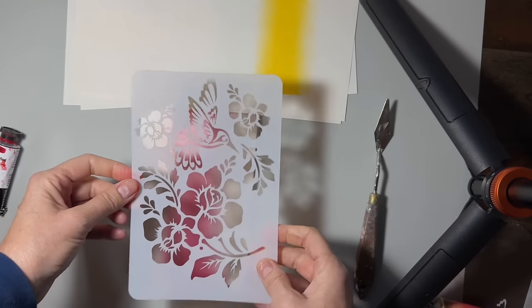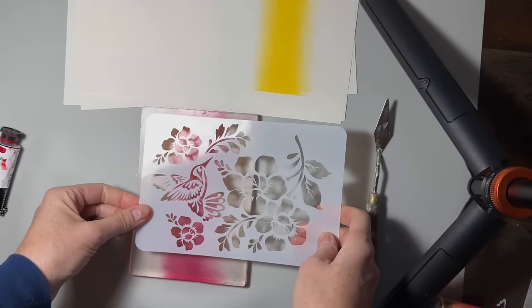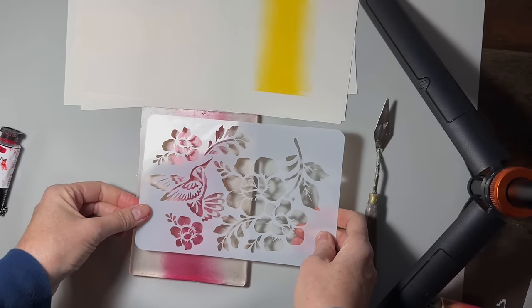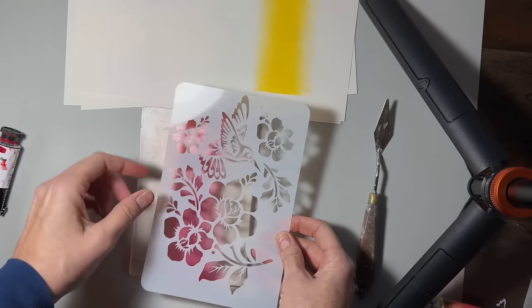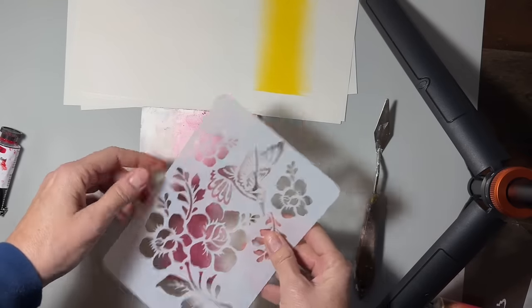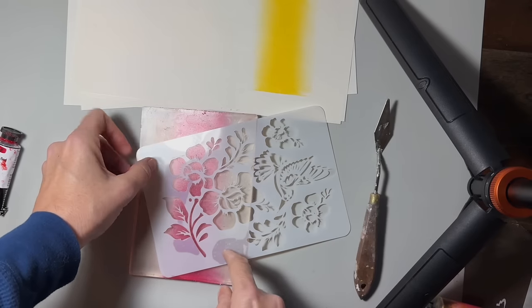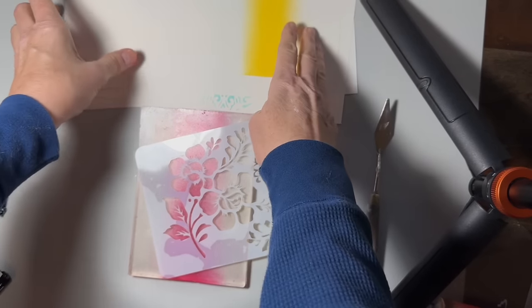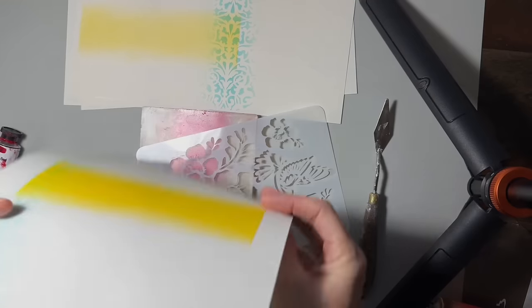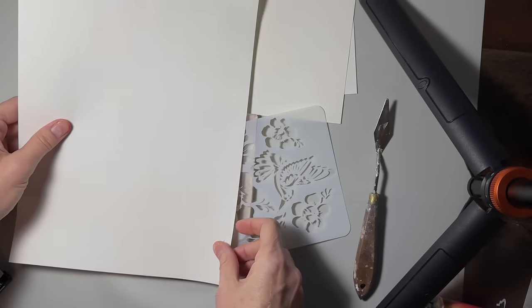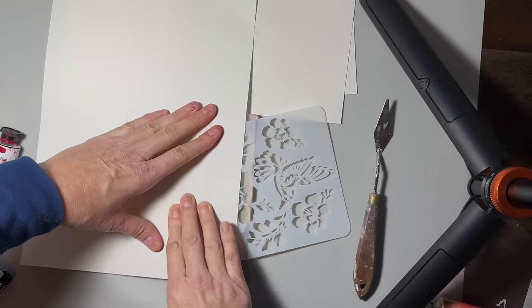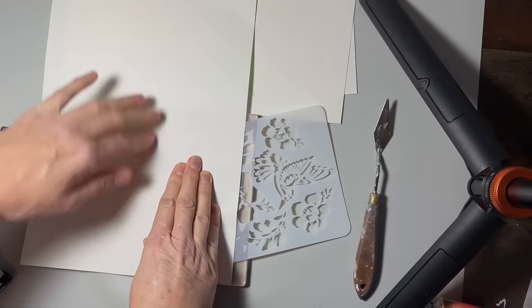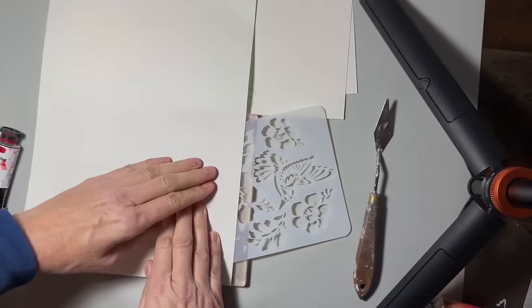So one way you can use your stencils with this color fade technique is maybe you just want the bird, or maybe you just want flowers. You don't have to utilize the whole stencil. So I'm going to do that. And these shapes down here and up there are not a problem to me. I kind of like them. I'm going to do this sheet and just go right up to the edge.